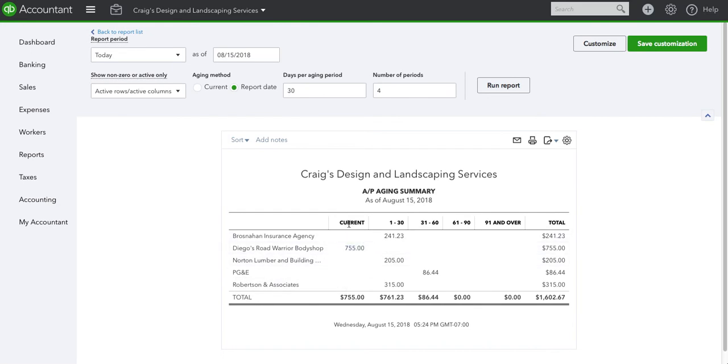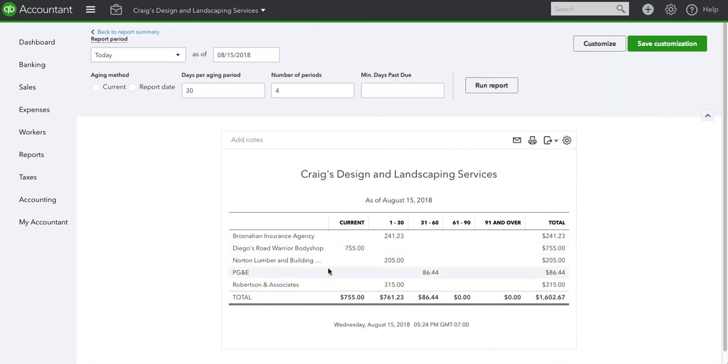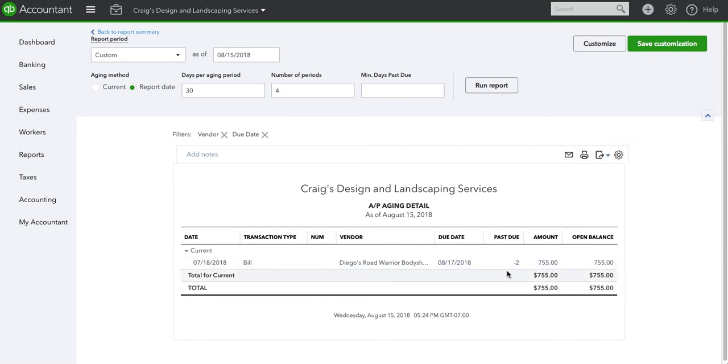If I look at this current one, I'm going to hit open. We have a bill date of July 18th and a due date of August 17th. So is it past due? No. We have two days till it's past due, 817, 815.